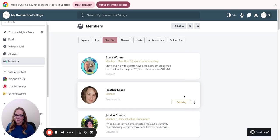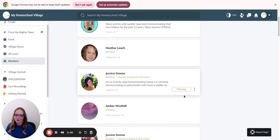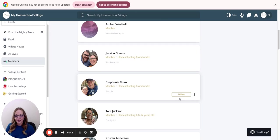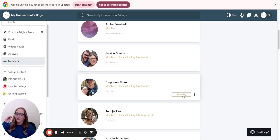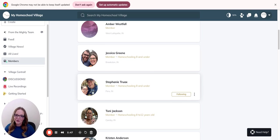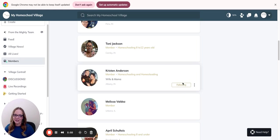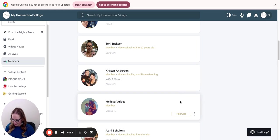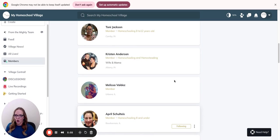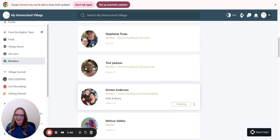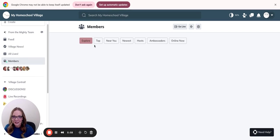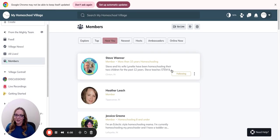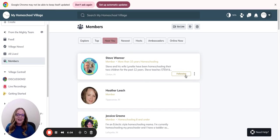Make sure that you go in and follow them. If you follow them, then you can connect with them, see their posts, and start making friends inside the village where you can start doing meetups with other moms. We've had a lot of women meet up with other families that are very similar and have been able to make lifelong friends in here. So make sure that you've gone into this members area, clicked near you, and found the women near you, and followed them, and connect with them here.